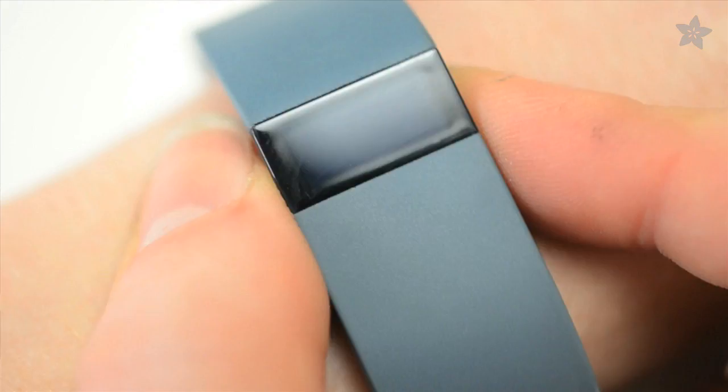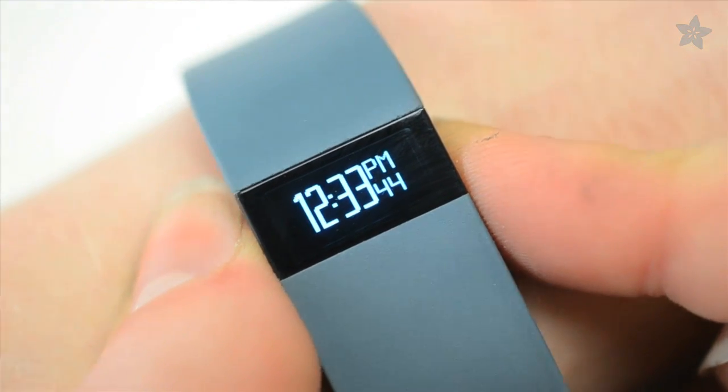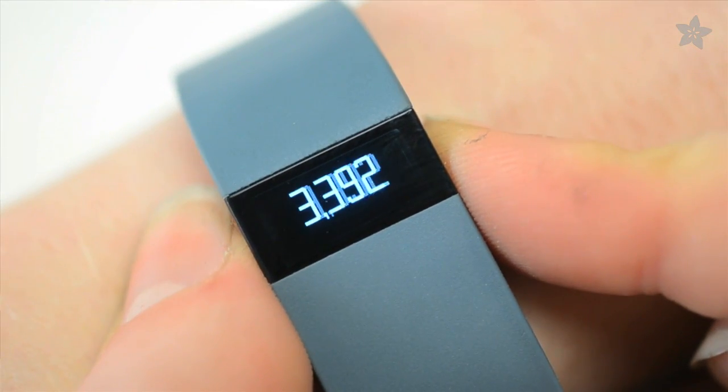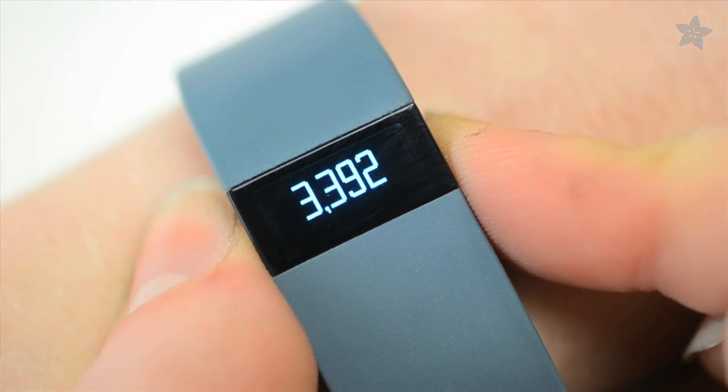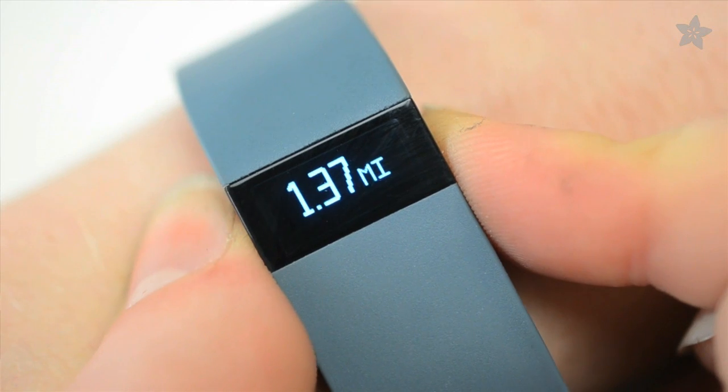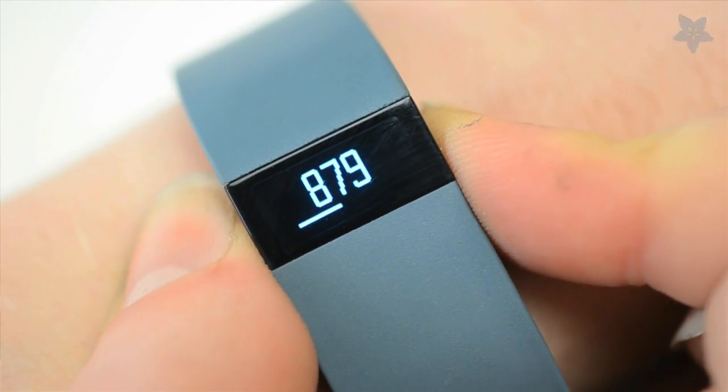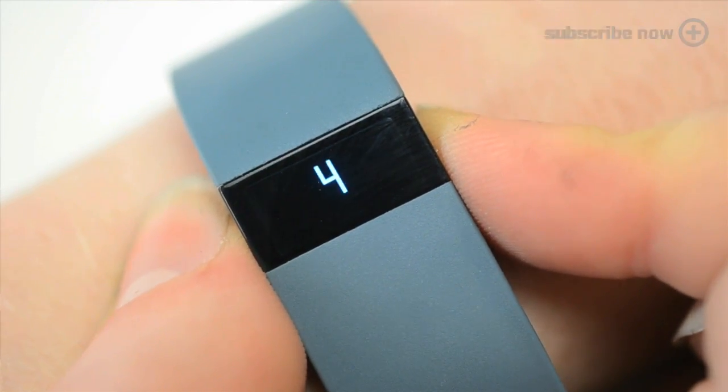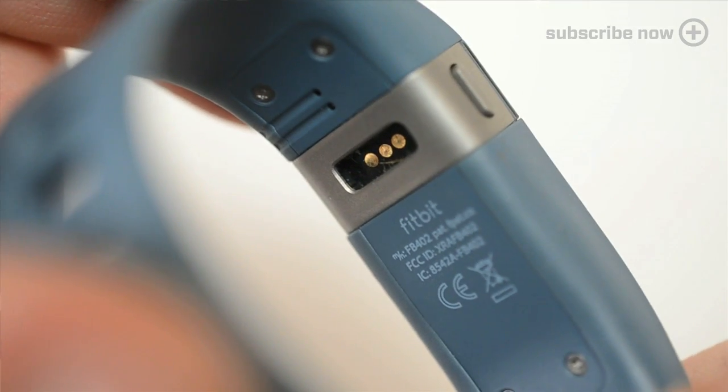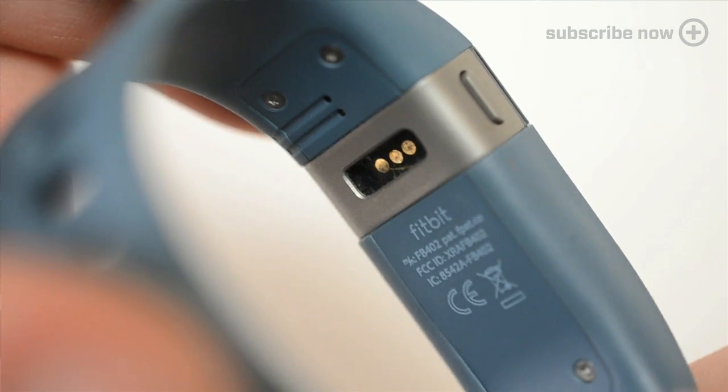Welcome to another Teardown at Adafruit. Today we're tackling the Fitbit Force. It's a wearable activity monitor that tracks how active you are, how many steps you climb, the quality of your sleep, and then reports over Bluetooth to your computer to analyze your stats. Let's see how hard it is to take it apart.